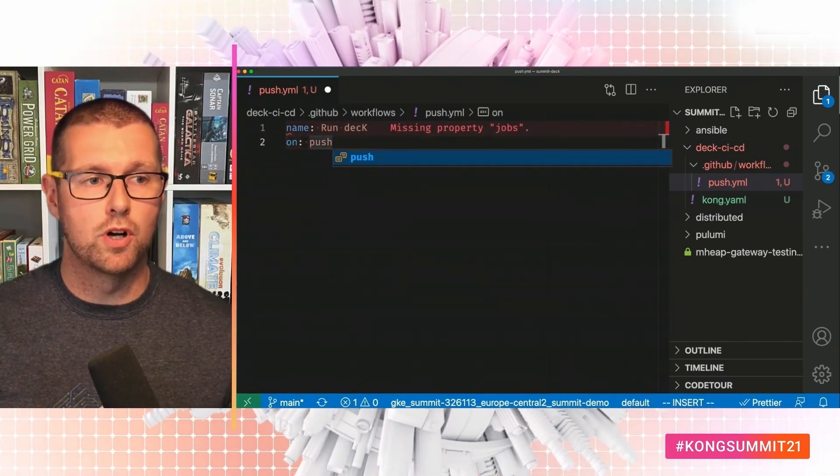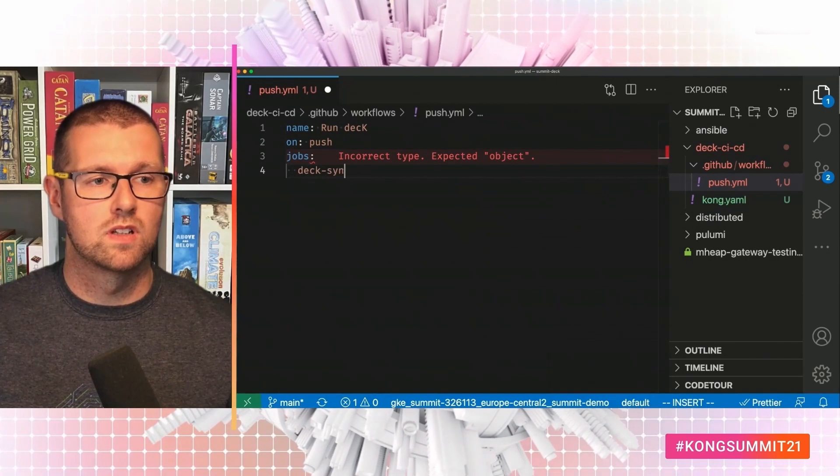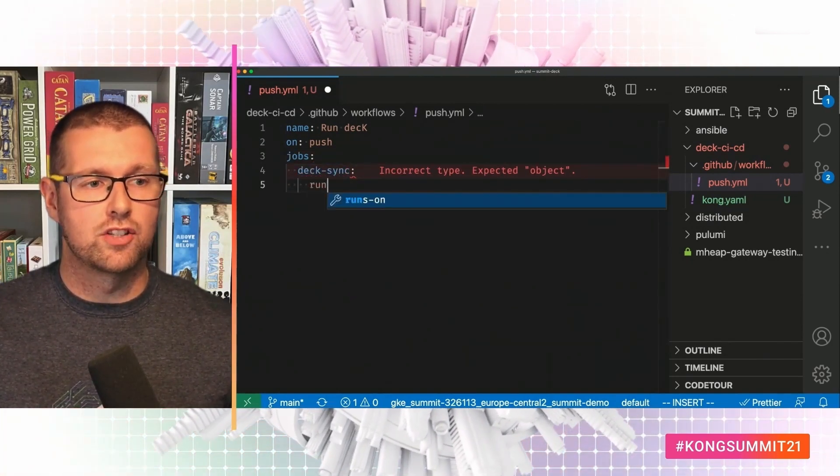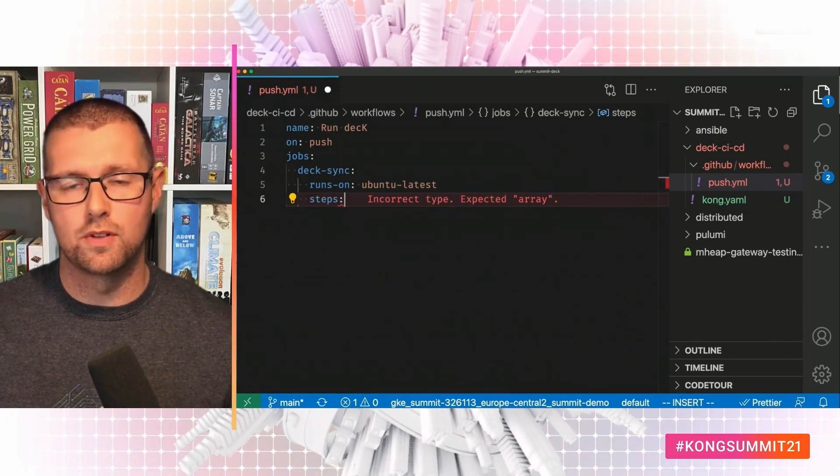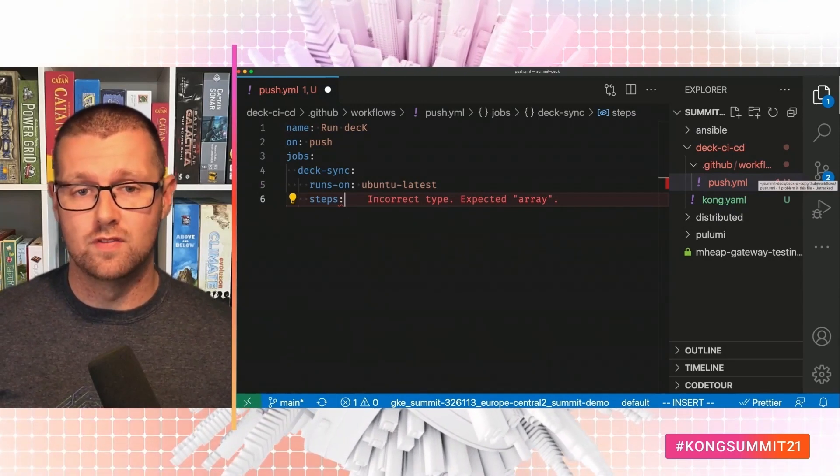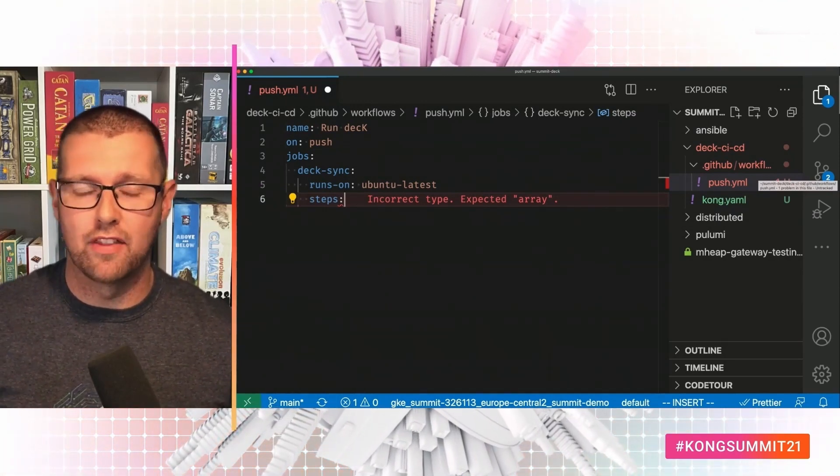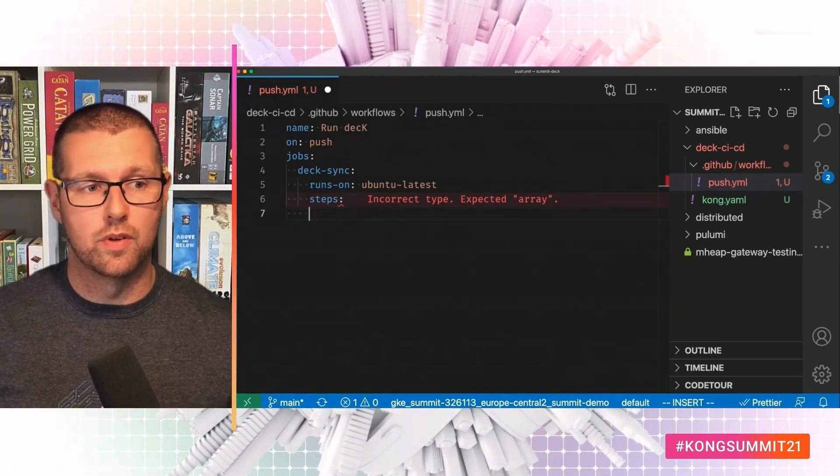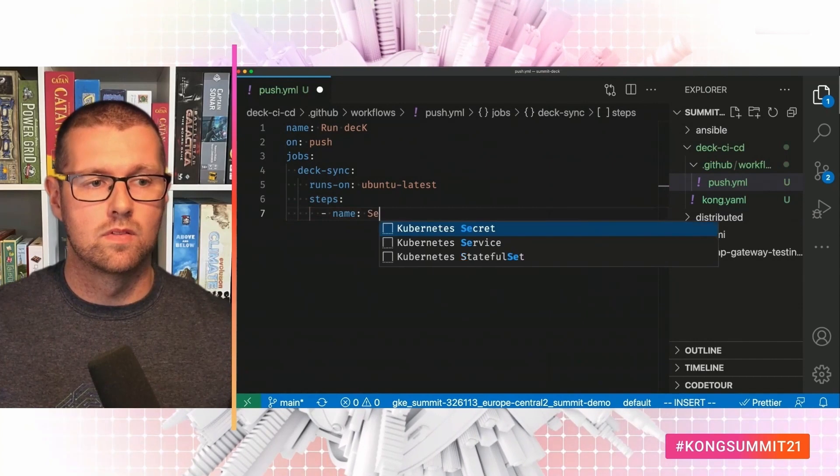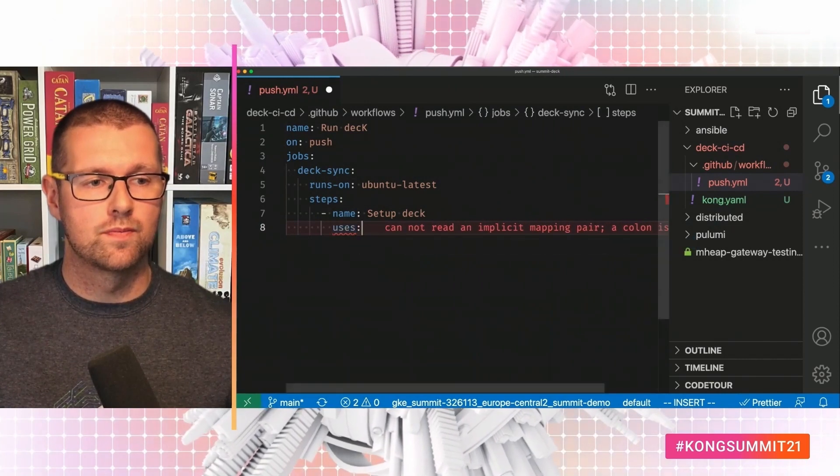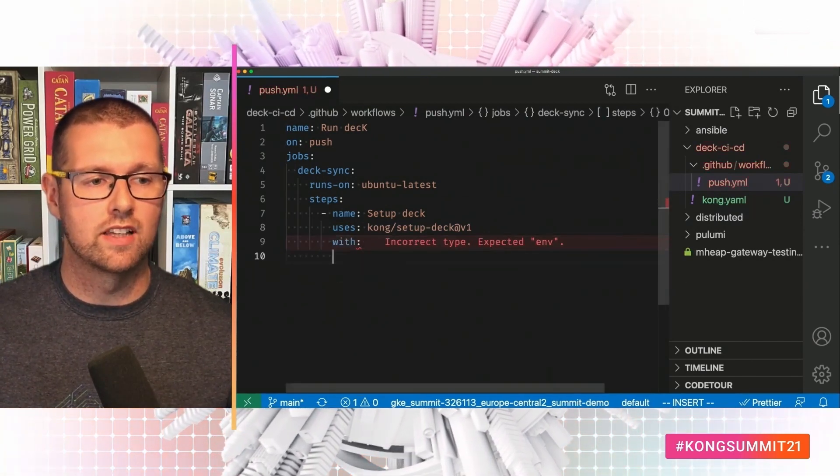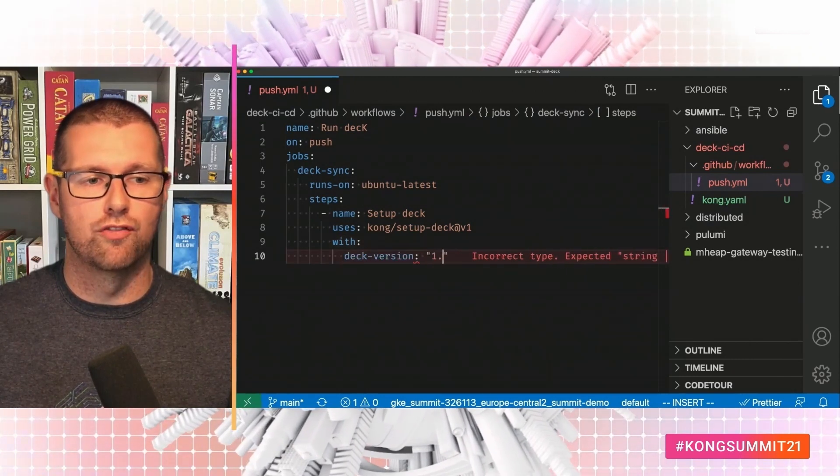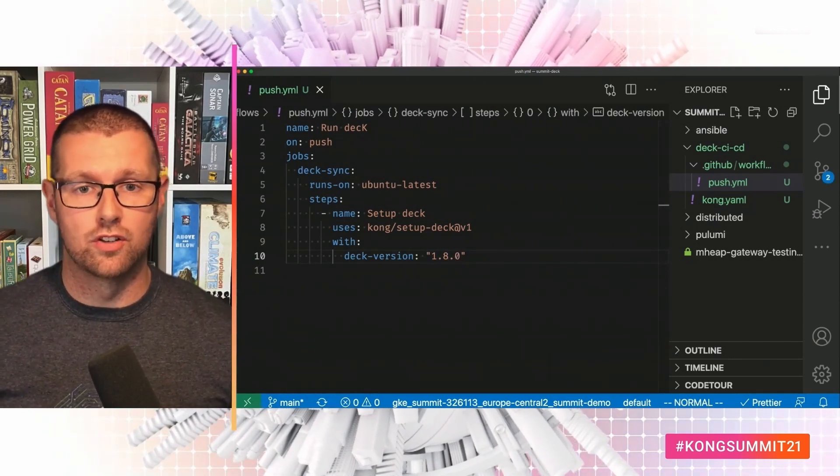The name of this is run deck. We want to run it on push. And we're just going to have one job which runs deck sync. This runs on Ubuntu latest. And it's got a couple of steps. Now, deck isn't installed on the GitHub Actions Runners by default. It's not that common at all. It's not like Python or Ruby or anything like that. So we need to install it. And Kong offers a setup deck action to help with that. So we say name setup deck. And we use Kong setup deck at v1. And we also need to tell it which version. So deck version of 1.8.0. That's a good start. We've now got deck on the machine.